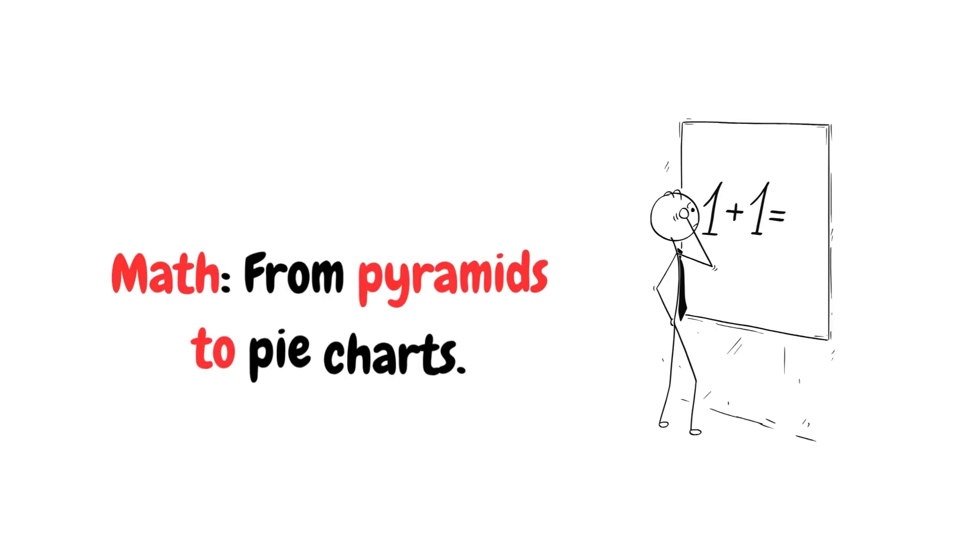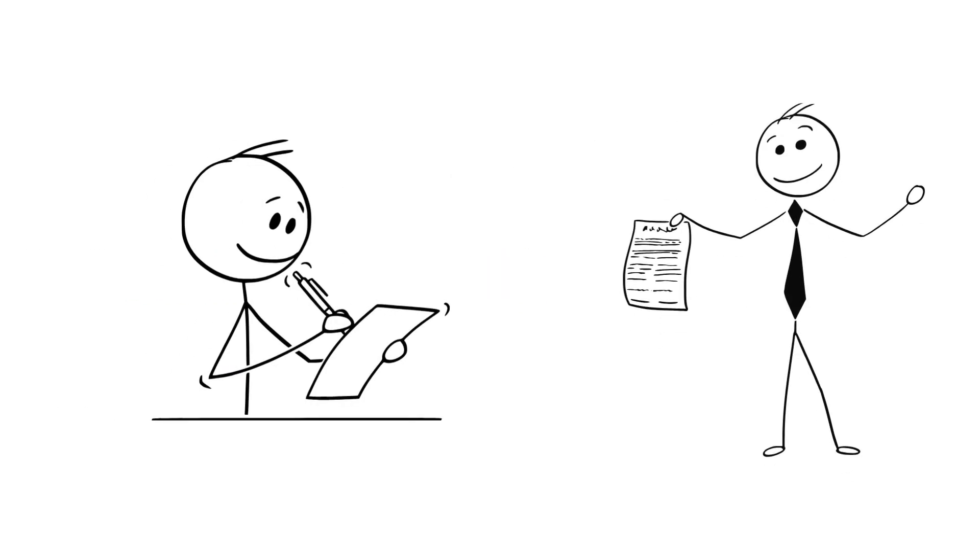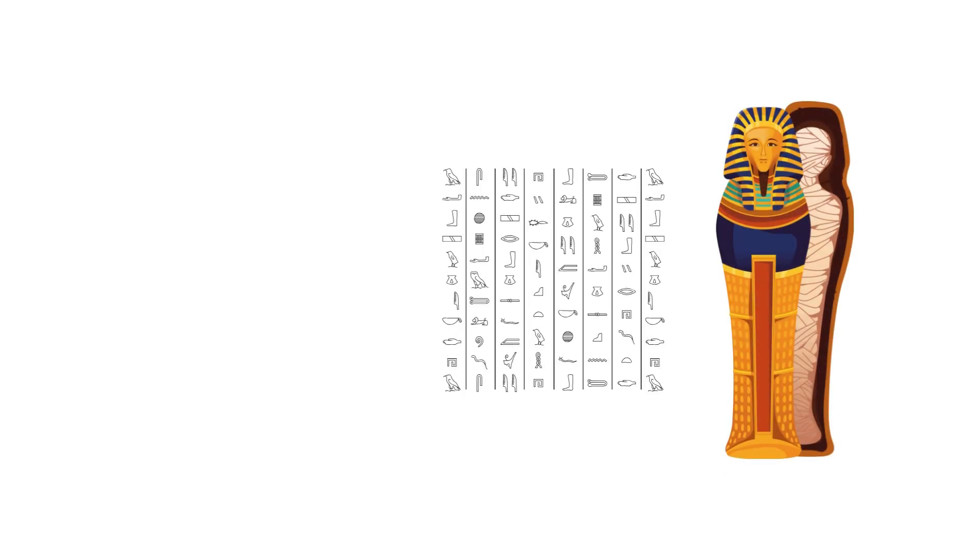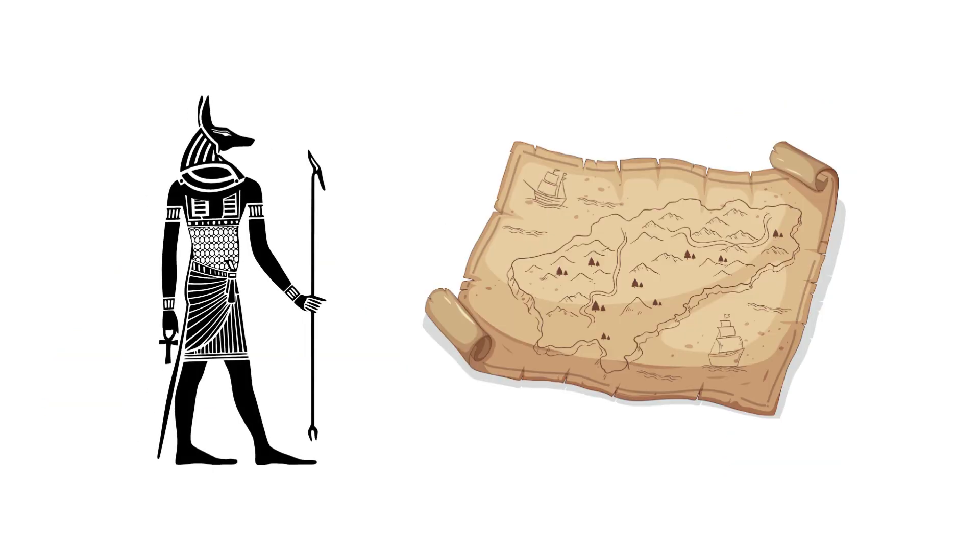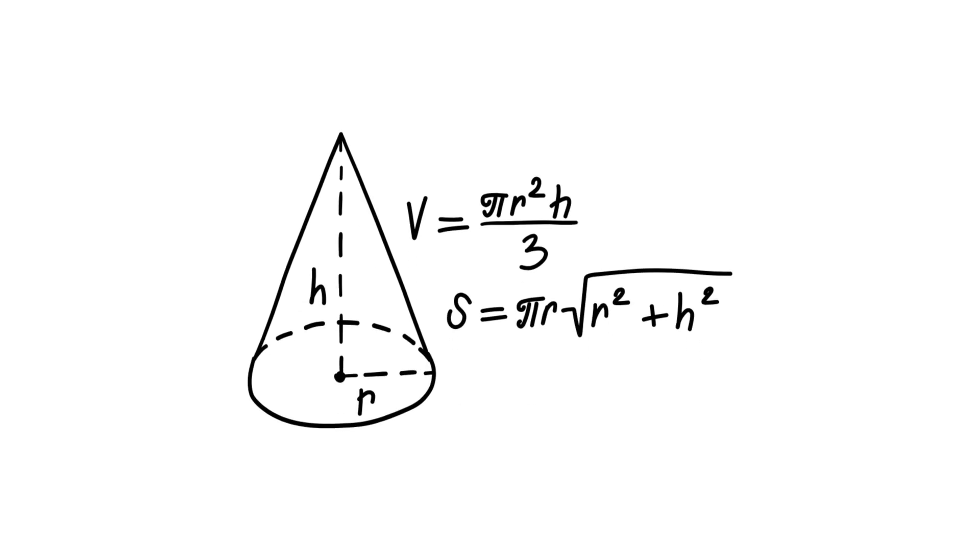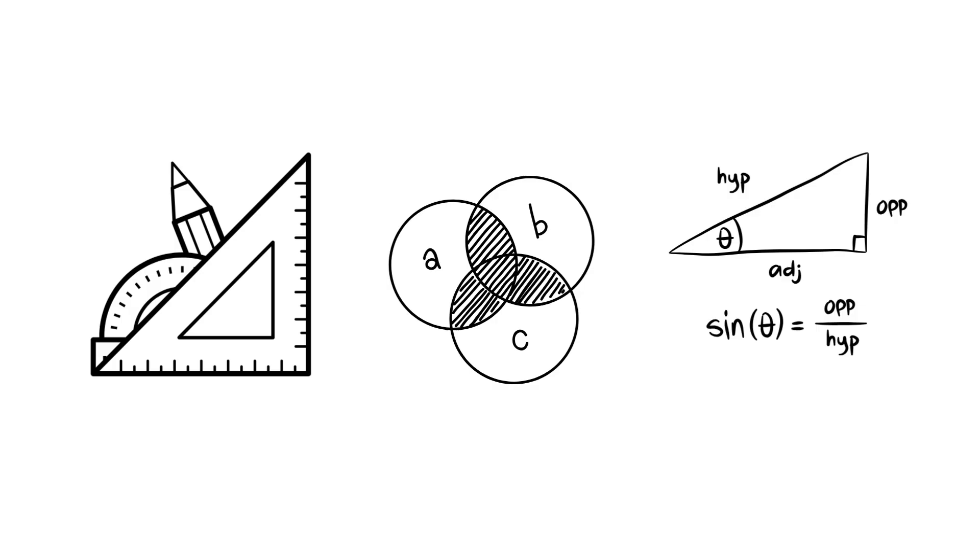The birth of mathematics: It started with counting sheep. Then it escalated. Ancient Egyptians used math to build pyramids. Babylonians measured stars and lands. Numbers went from tally marks to full-blown equations. Geometry, algebra, calculus, and calculating pizza slices.